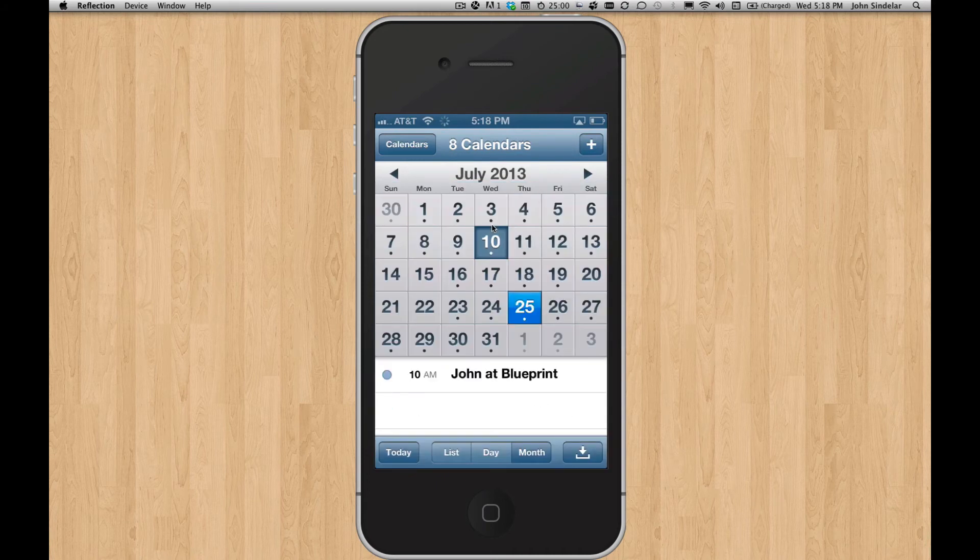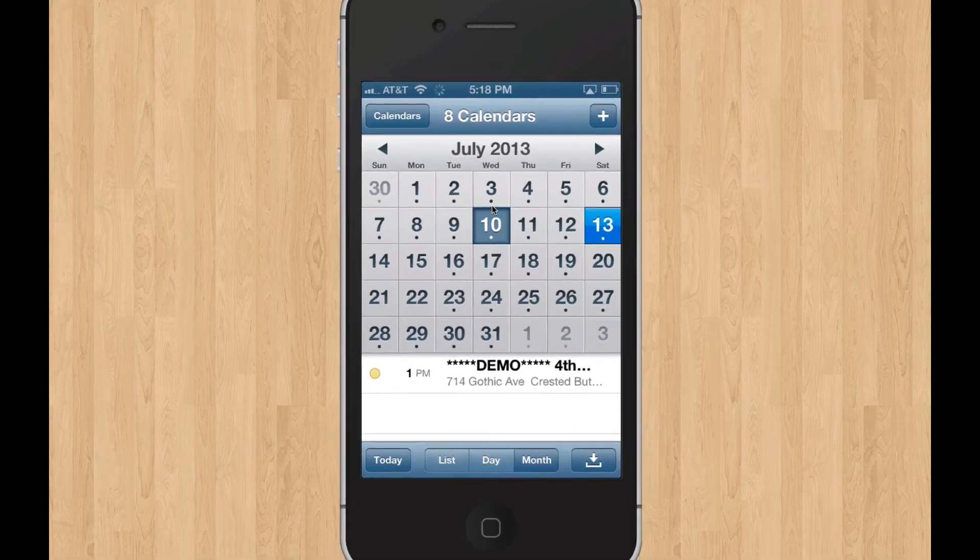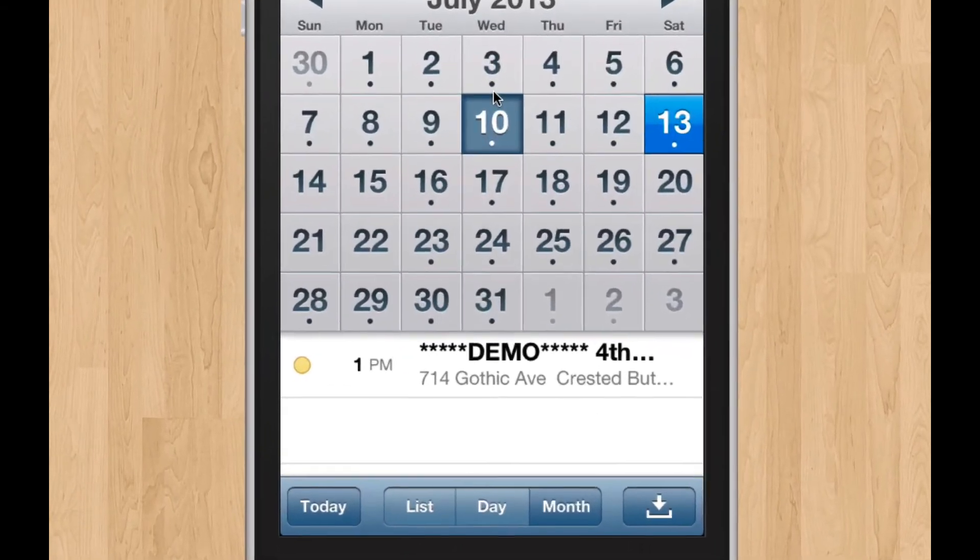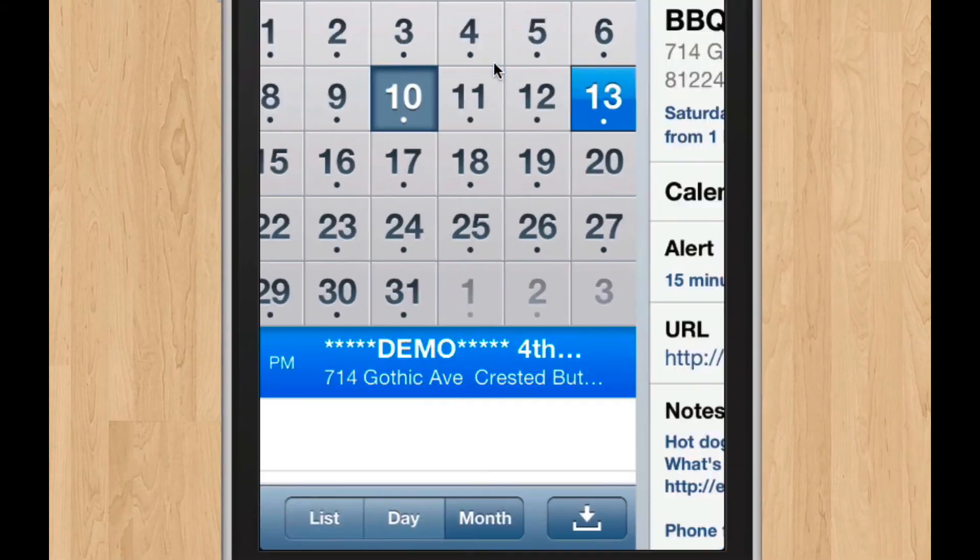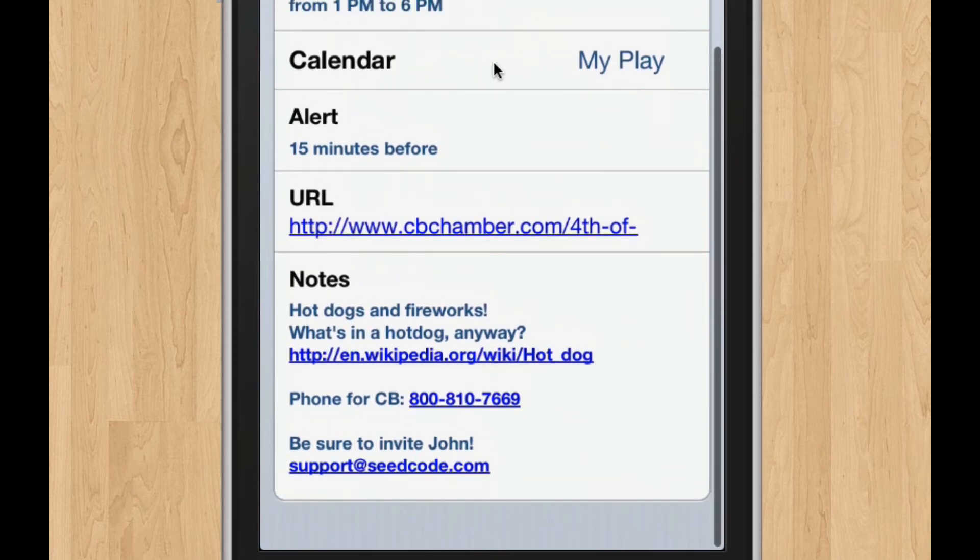So if I browse around here, I'll eventually find some of the yellow events from MyPlay. And this is what I really wanted to show you is that there are URLs in here. Now, some of them were typed into the notes section. Some were typed into the title.